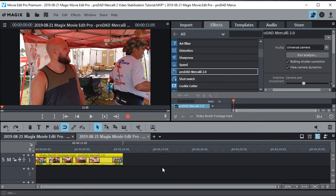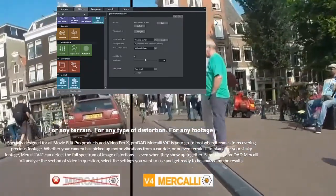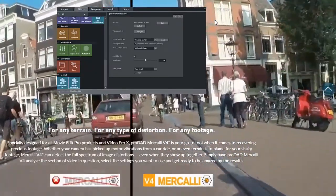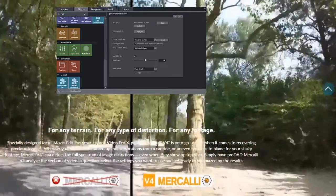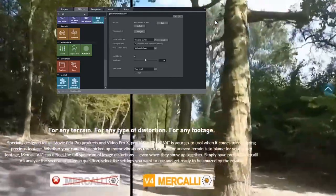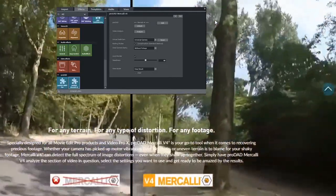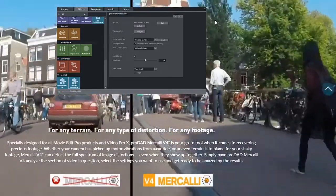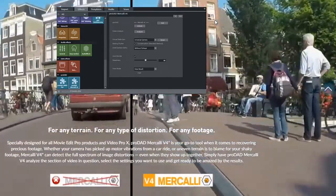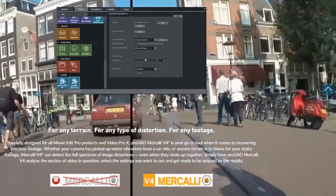Now this is Mercalli 2.0. They have a more sophisticated standalone one. I think it's 4.0 that has even more bells and whistles. But this is the one that's built into Magix Movie Edit Pro Premium. It may be on the other versions too, but I don't know. I don't have them. I just have Premium. But that's how it works.